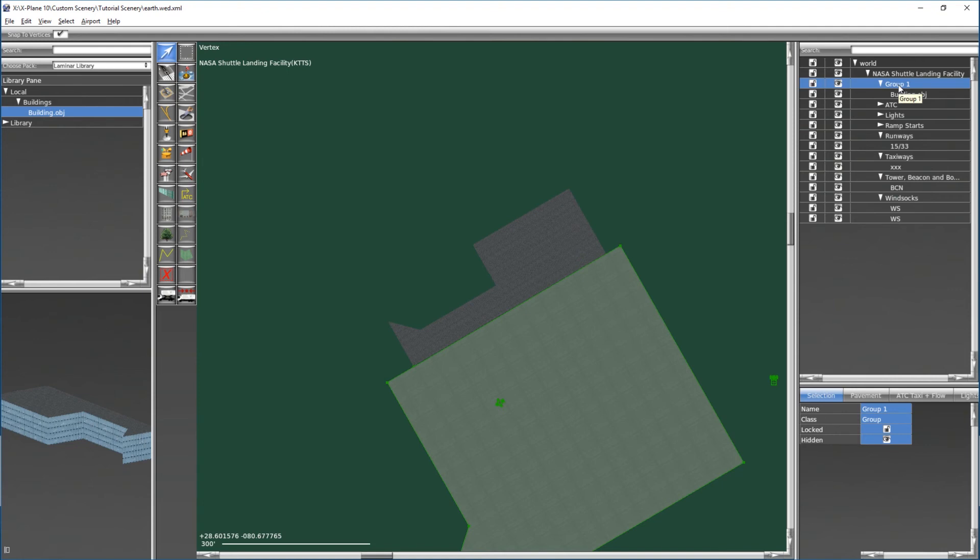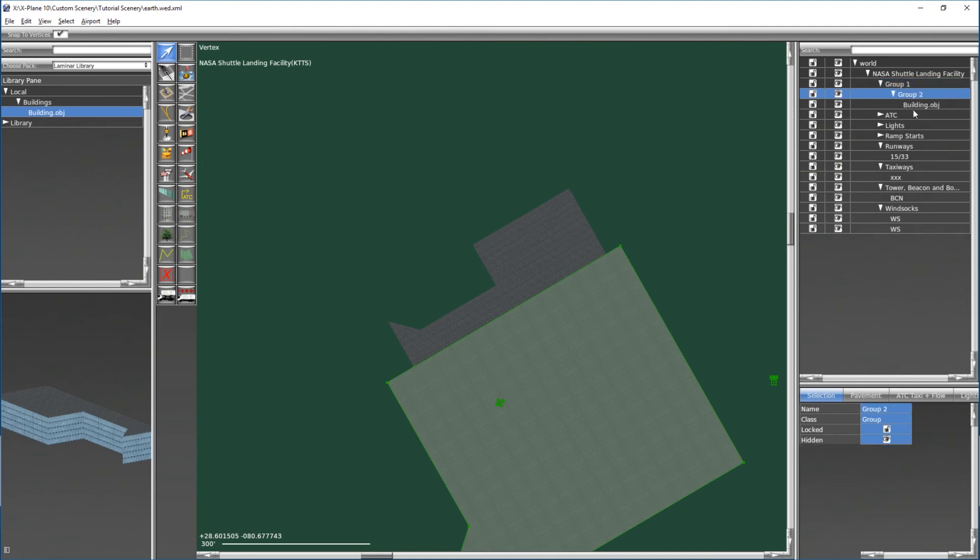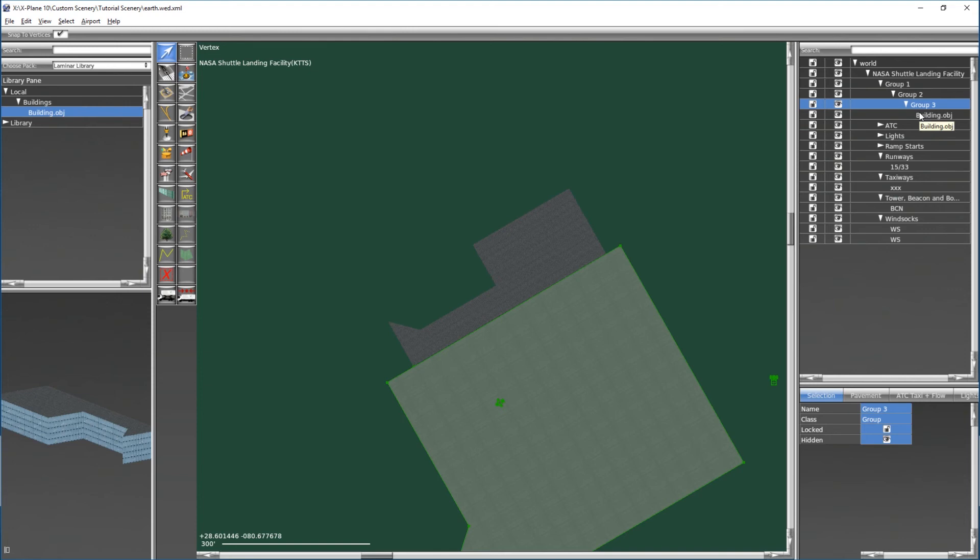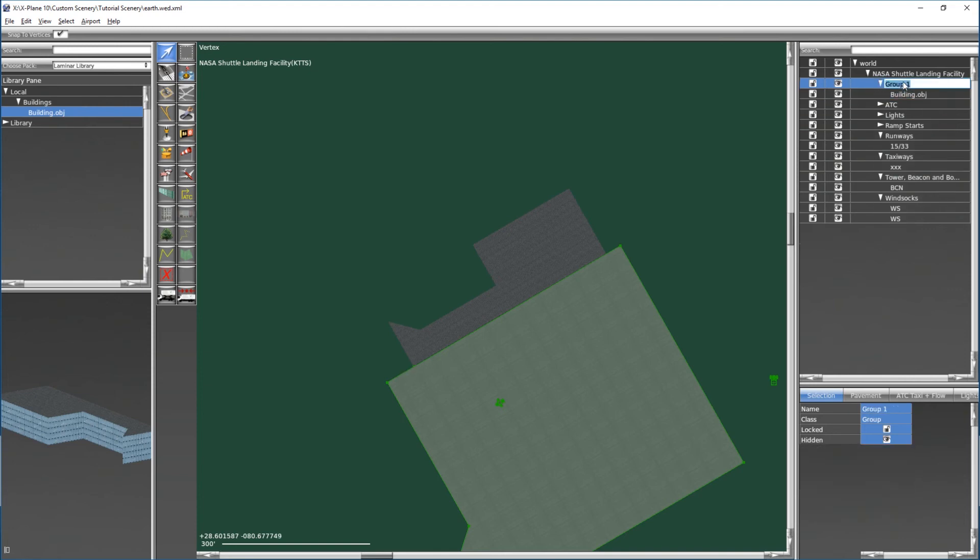If we want to start organizing what we can do is we can hit control G to place this building into a group, and all the custom buildings that we do can go into this group. If you want you can create groups within this group all the way down, and you can create subgroups to help organize and keep it easier for you to go in and manage all these different objects when you're editing your scenery in world editor. And of course we can give a custom name to this.